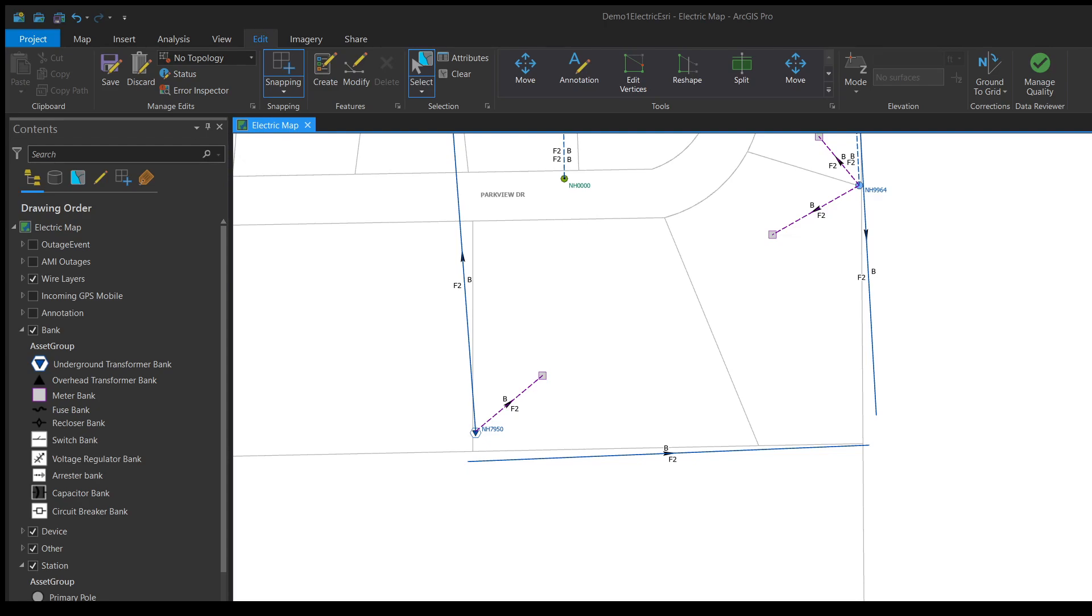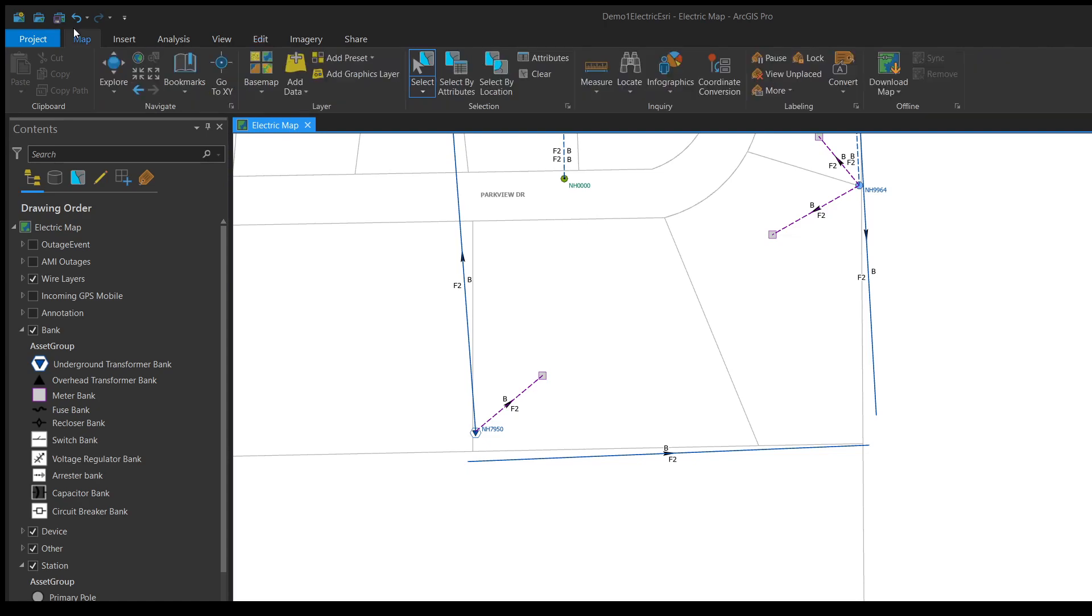The first step we need to do is make sure that we select our line. Have the select tool, click drag over it or click on it, and there we go.